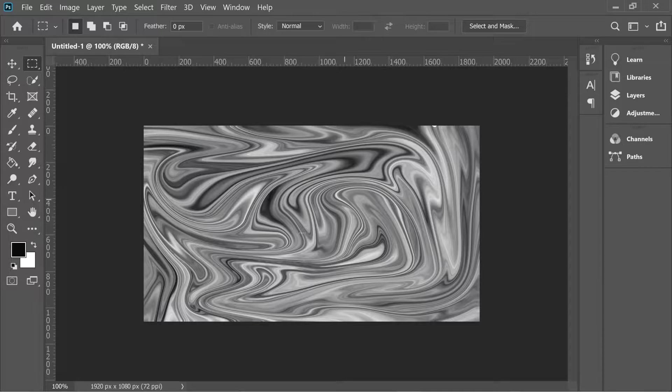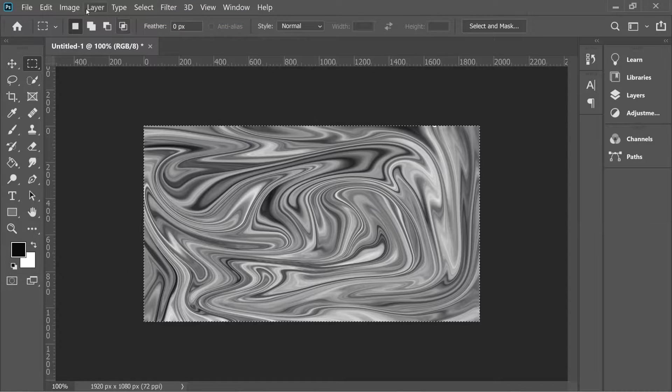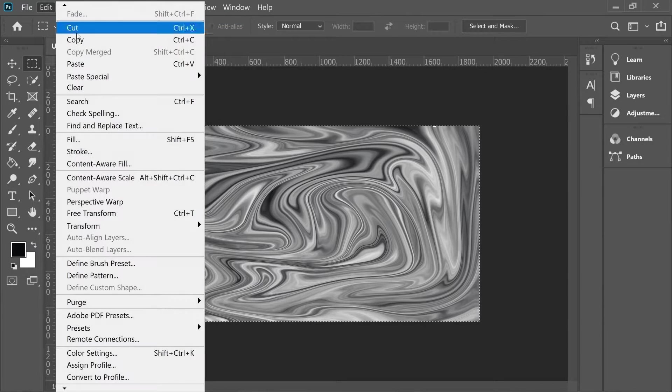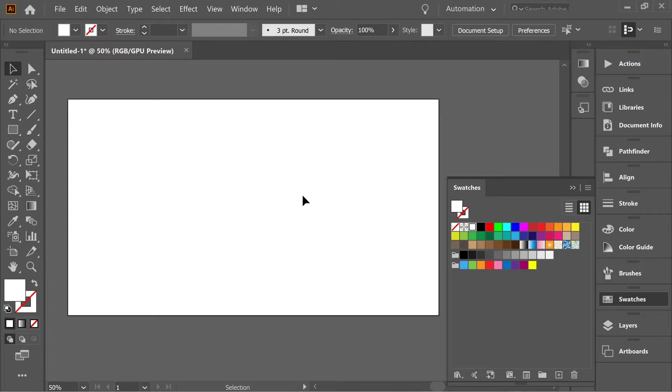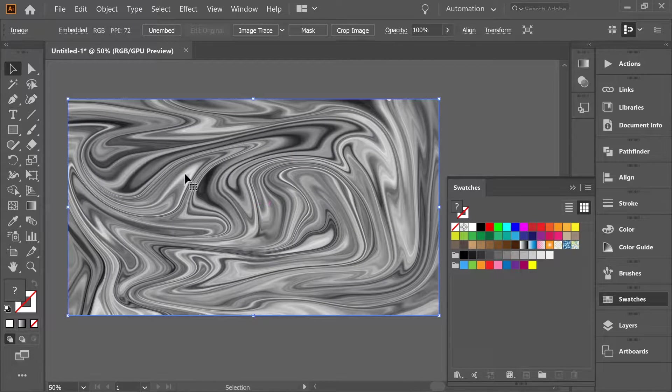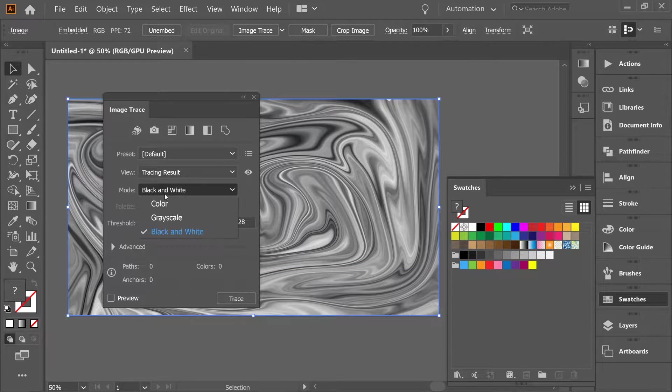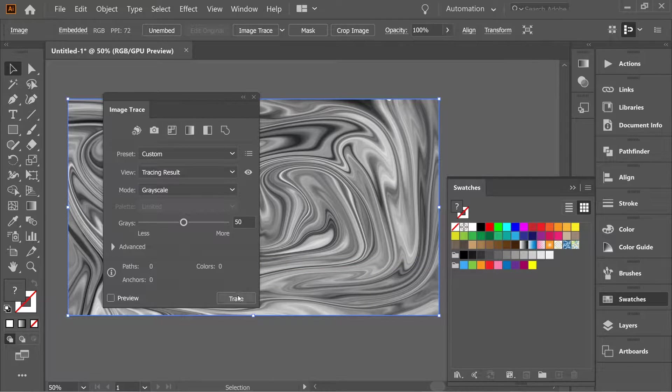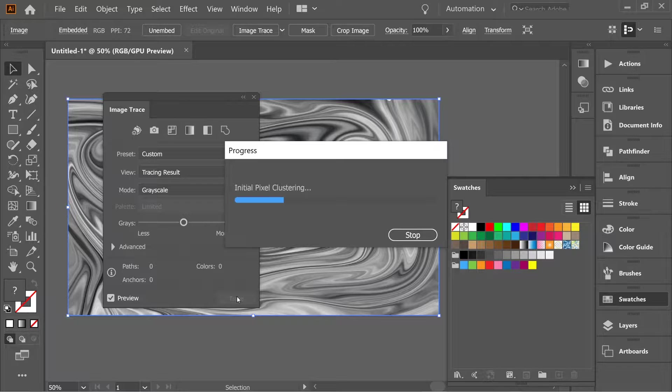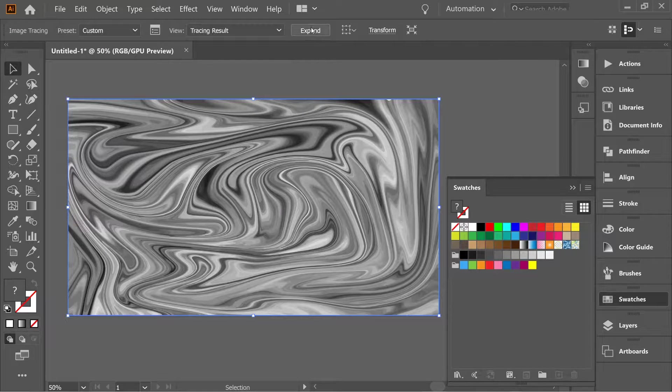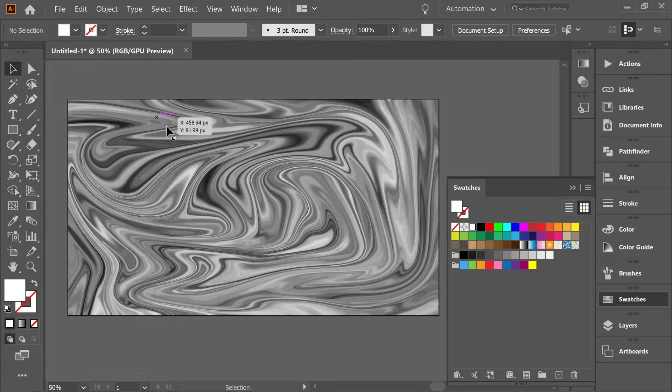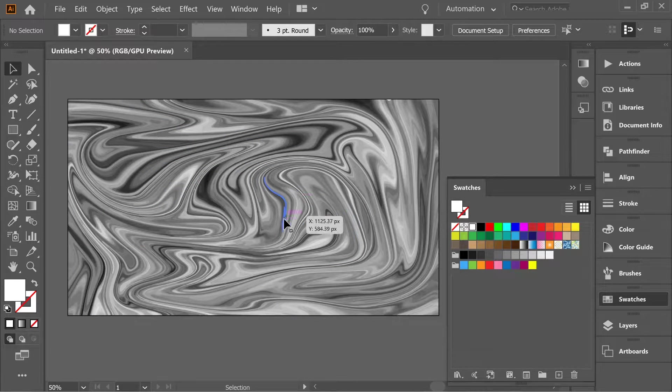Okay, after we're done, go to Select All and go to Edit, Copy, and paste it in Illustrator. Then go to Window, Image Trace, and put it on grayscale mode and trace. This might take some time. Okay, after we're done, press Expand and now you can click all of them.